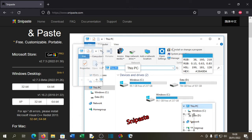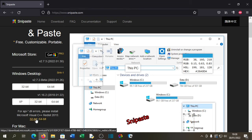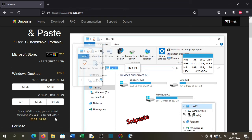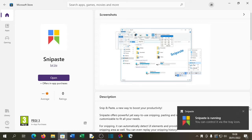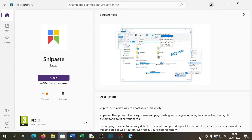Also note that the program does have certain requirements in terms of Visual C++, which can also be downloaded from the developer's website. When we open Snip Paste you'll see it puts a little icon down in the task tray, and as soon as you click the X button it goes away.